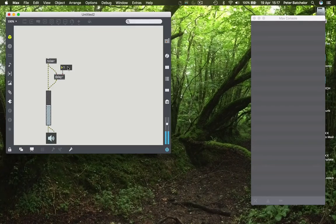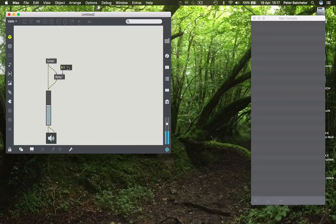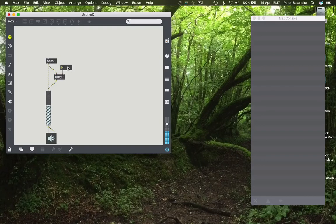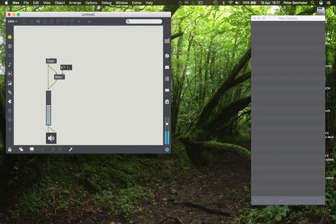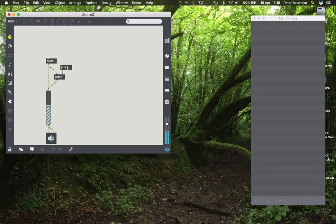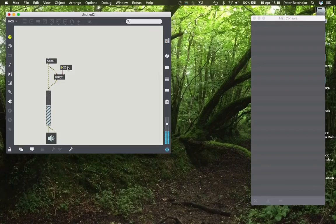Notice what happens when we add one samples worth of delay. Now you don't notice it as a delay but you do hear a change in timbre. That is because that delay introduces a phase difference between the two outputs and that, depending on the length of delay, will give you filtering at a particular pitch. If I increase the number again, we change that pitch and we keep changing that pitch as we increase the delay length in samples.